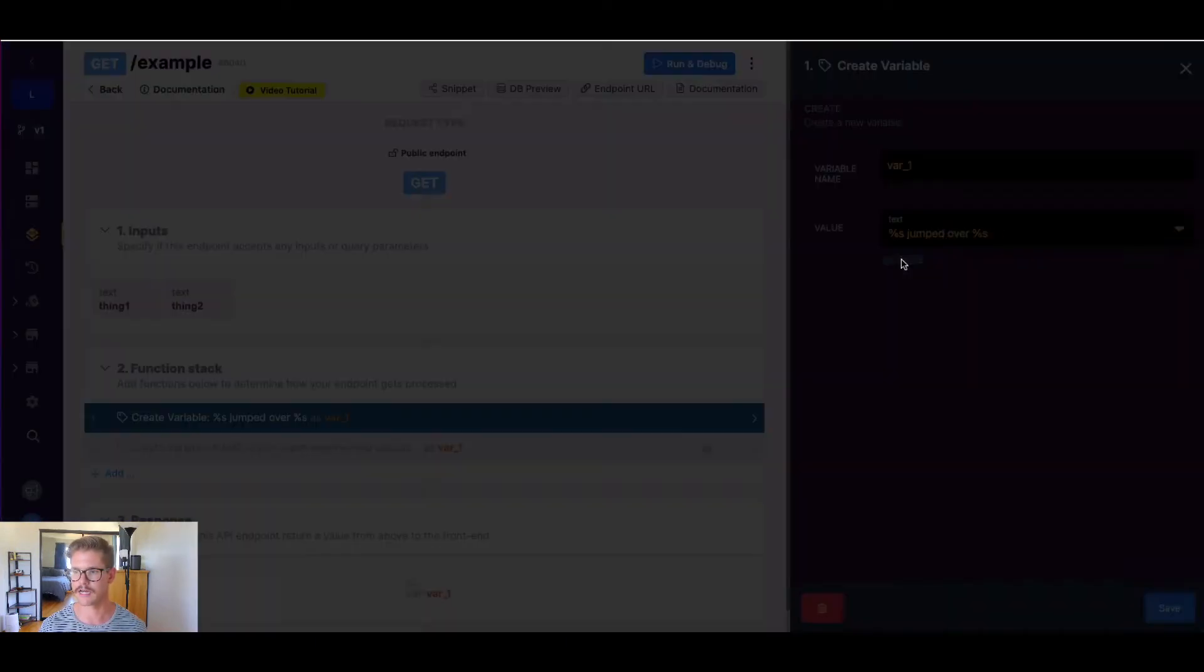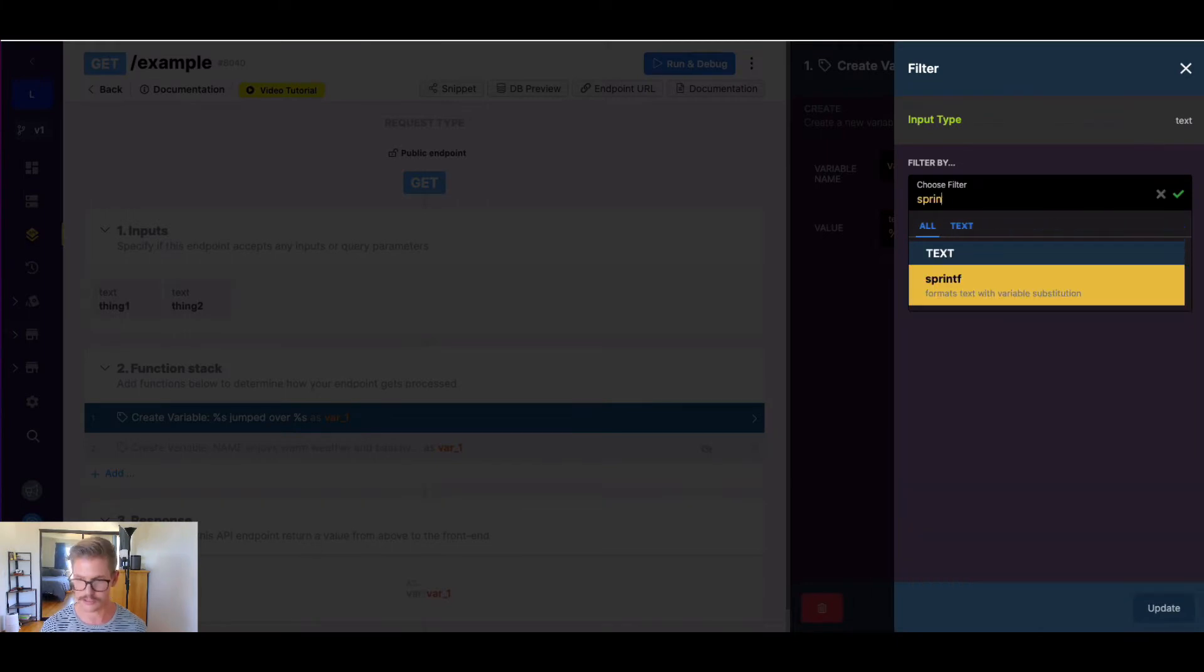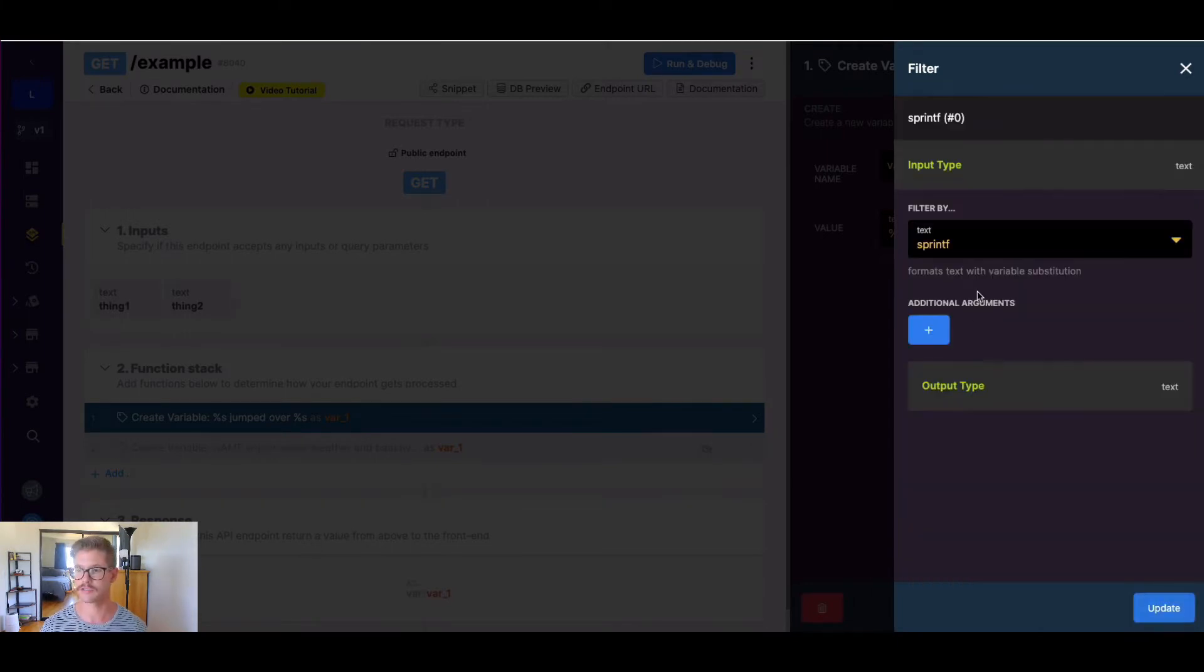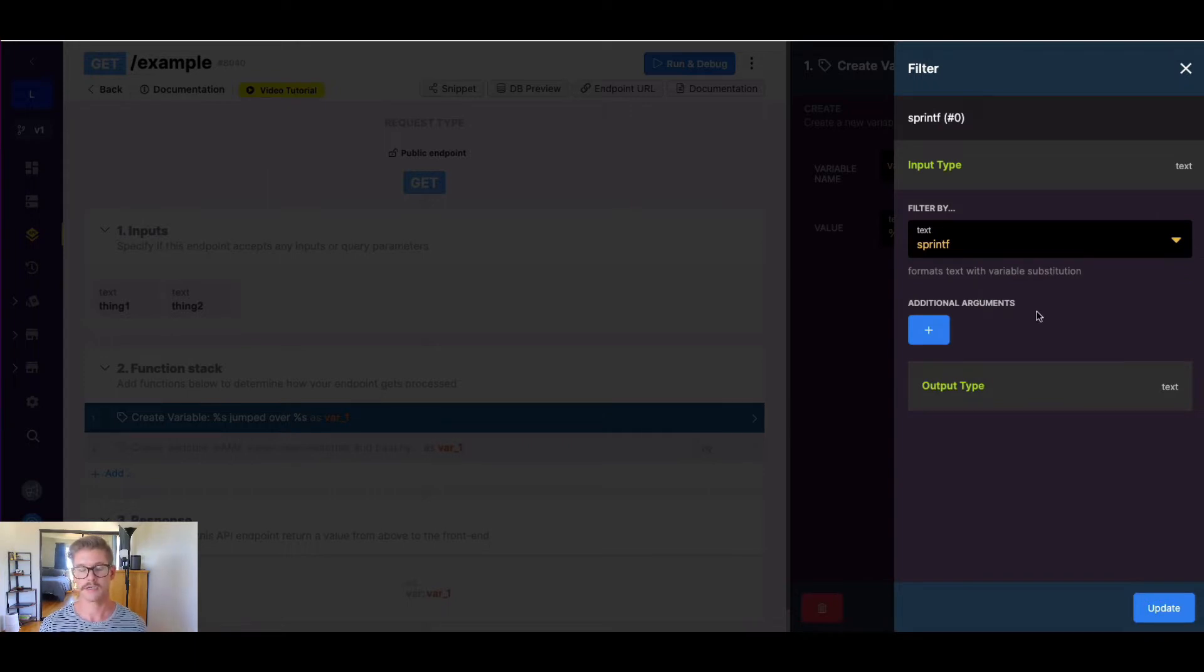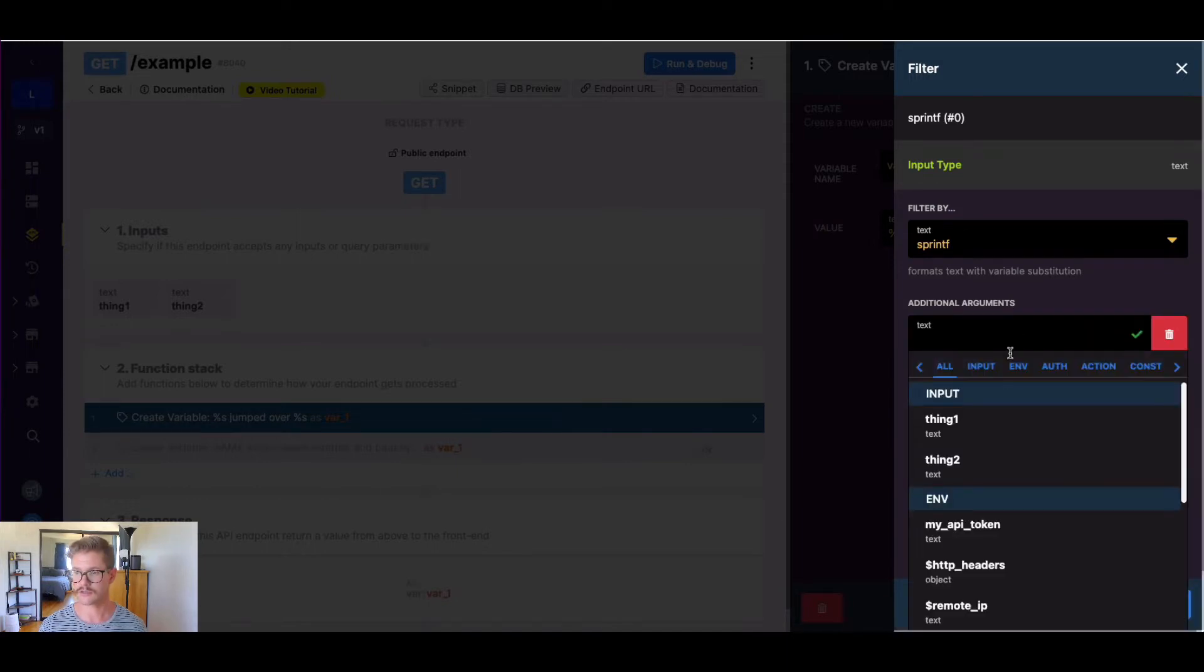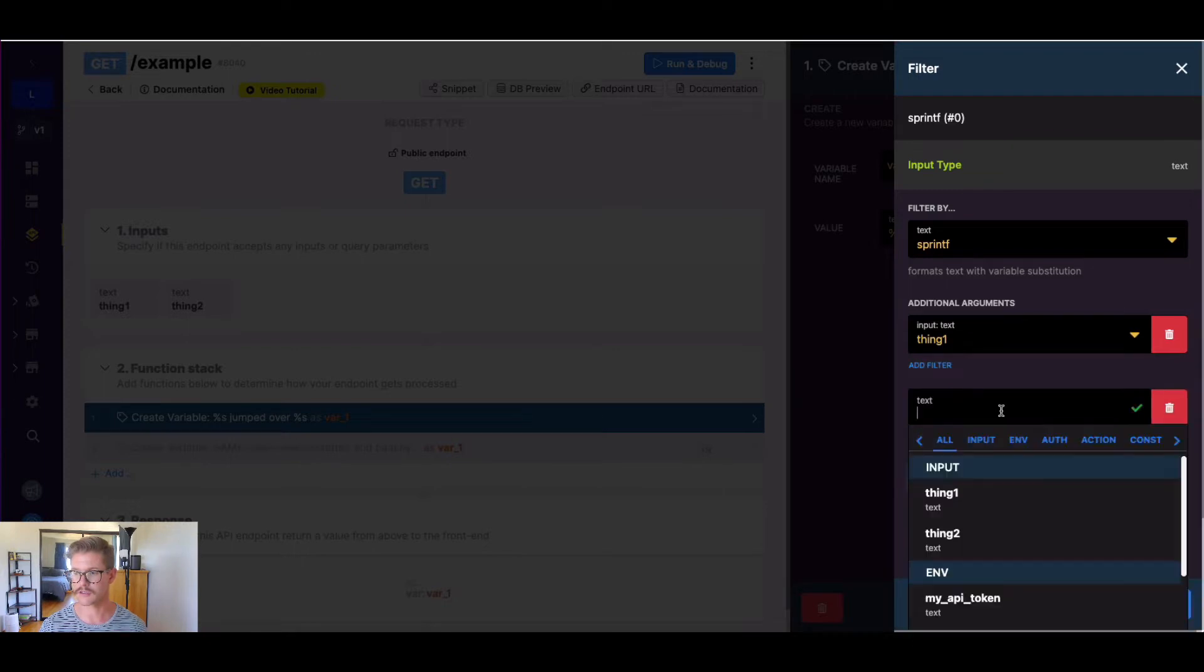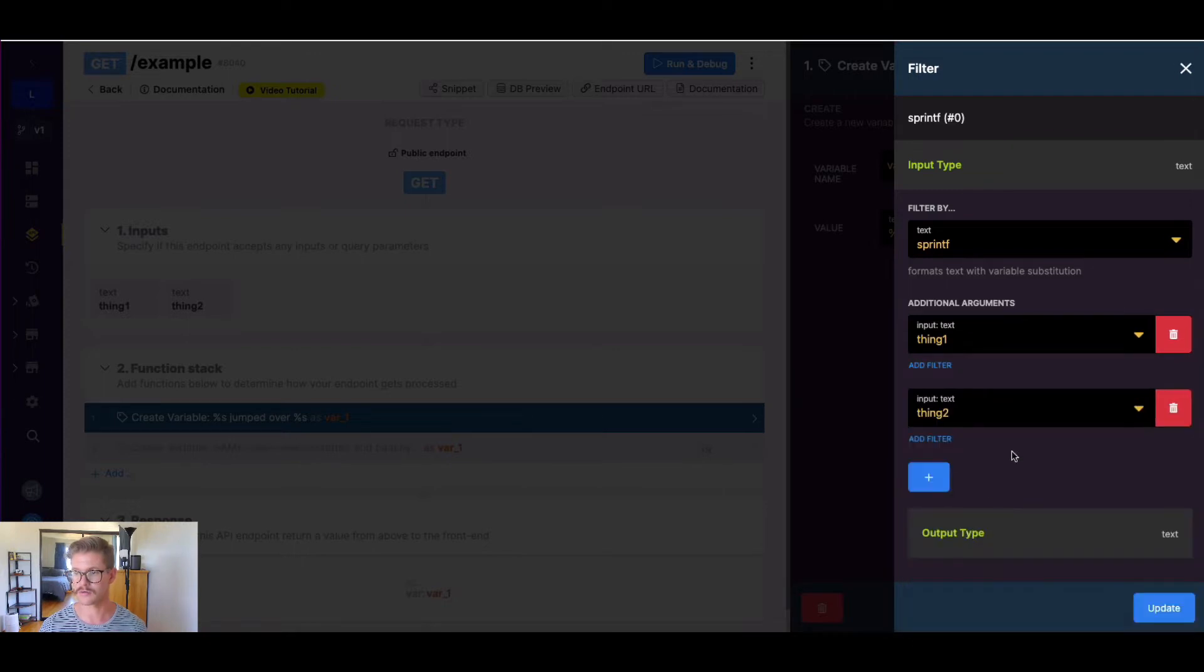And if I go to add filter, and I just search for sprintf, you can see it formats text with variable substitution. And so we need to define each argument in our text. So we have two percent s's, so that's going to be two arguments. So the first one I'll have is thing one, and the second one, I'll go ahead and put thing two.